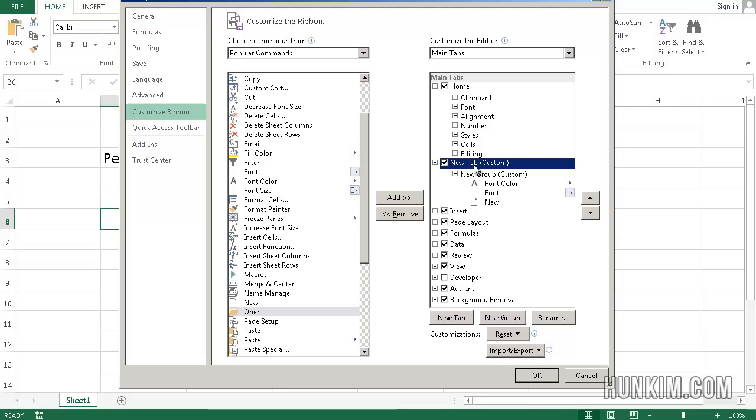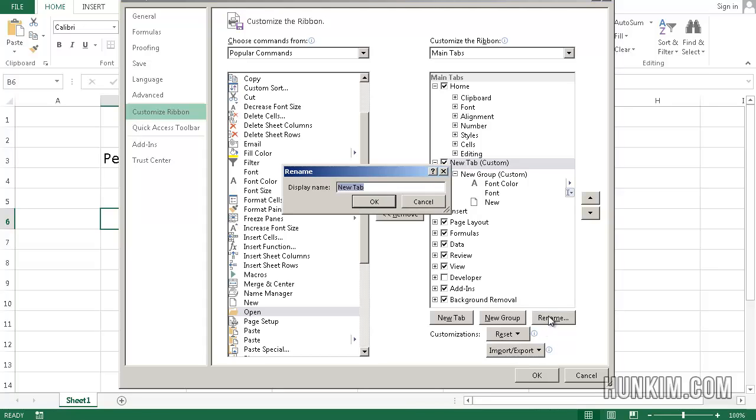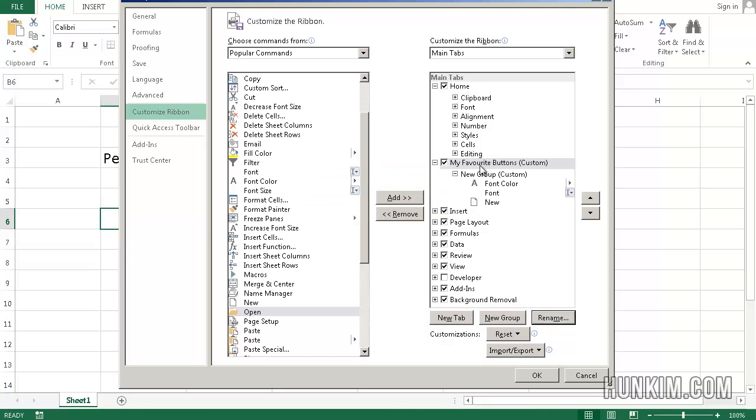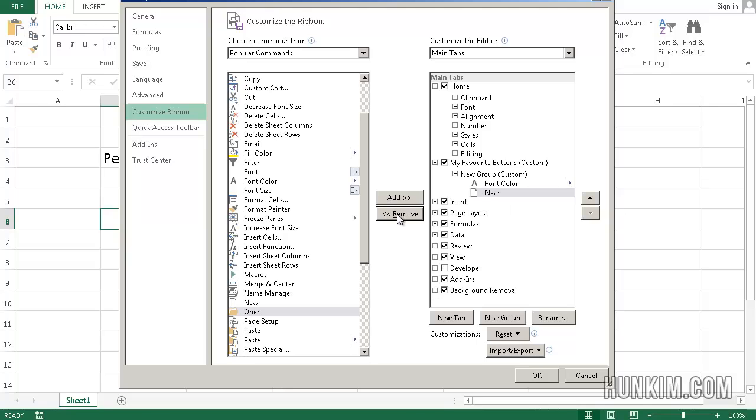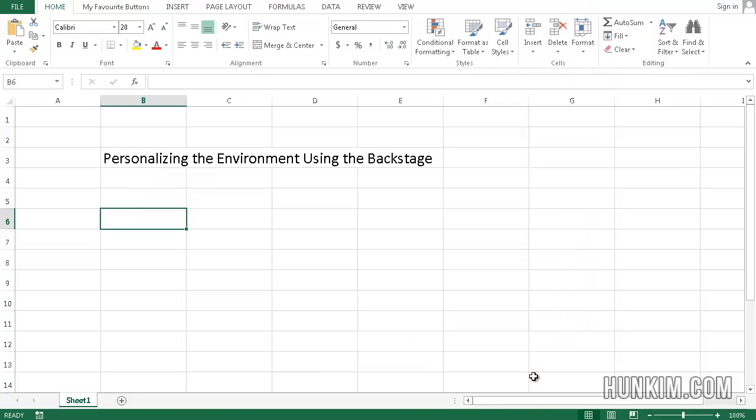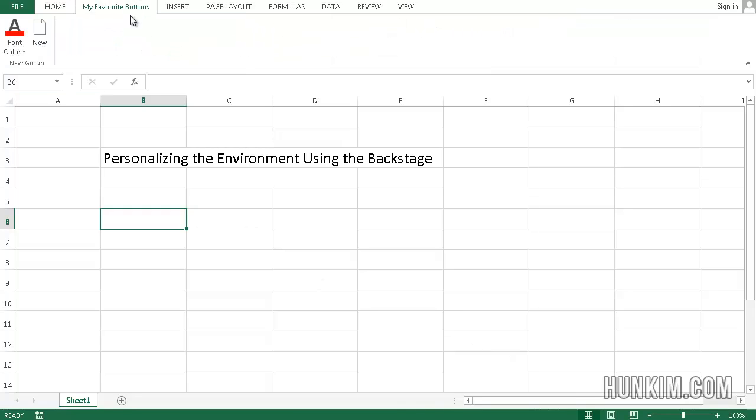If I click on new tab custom, you can rename it and I'm going to say my favorite buttons, click on OK. You can rename tabs and even have little subgroups. You can have multiple groups as well. And if you don't want the font, you can also remove it. So when I click on OK, we see that we have a tab called my favorite buttons and it contains the group. I didn't name the group, that's why it's called new group, but it has font color as well as new.